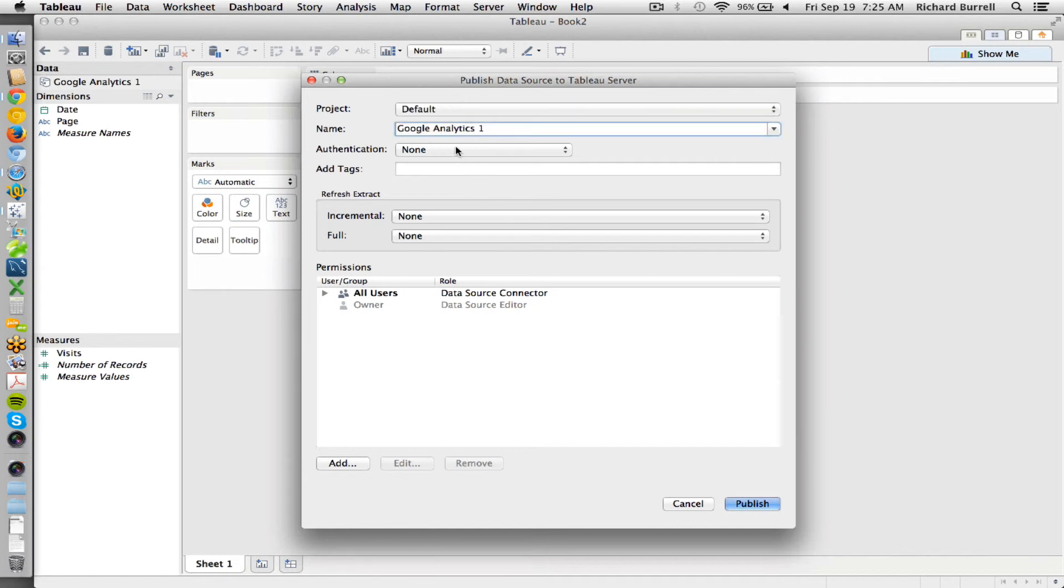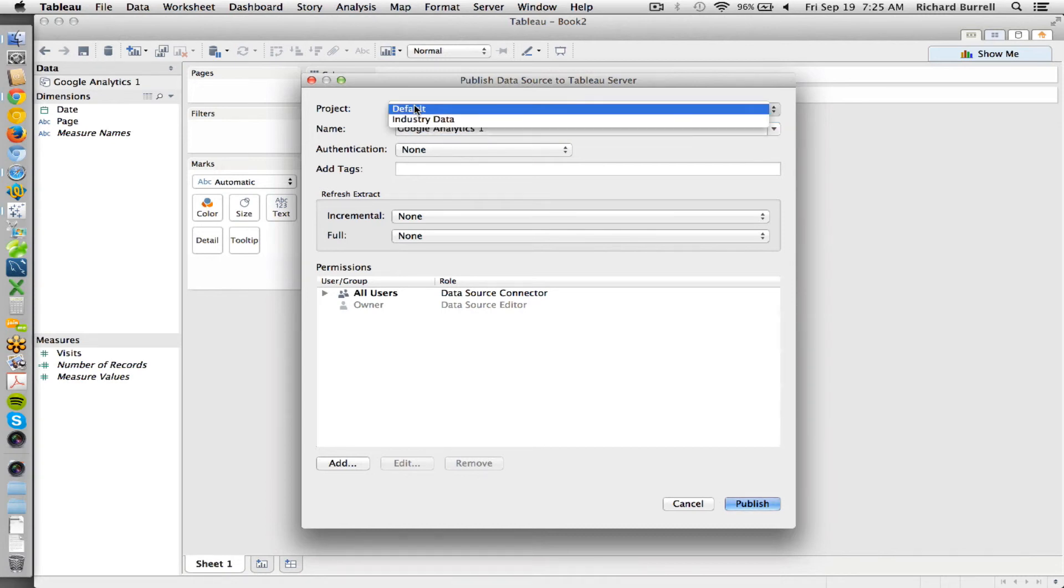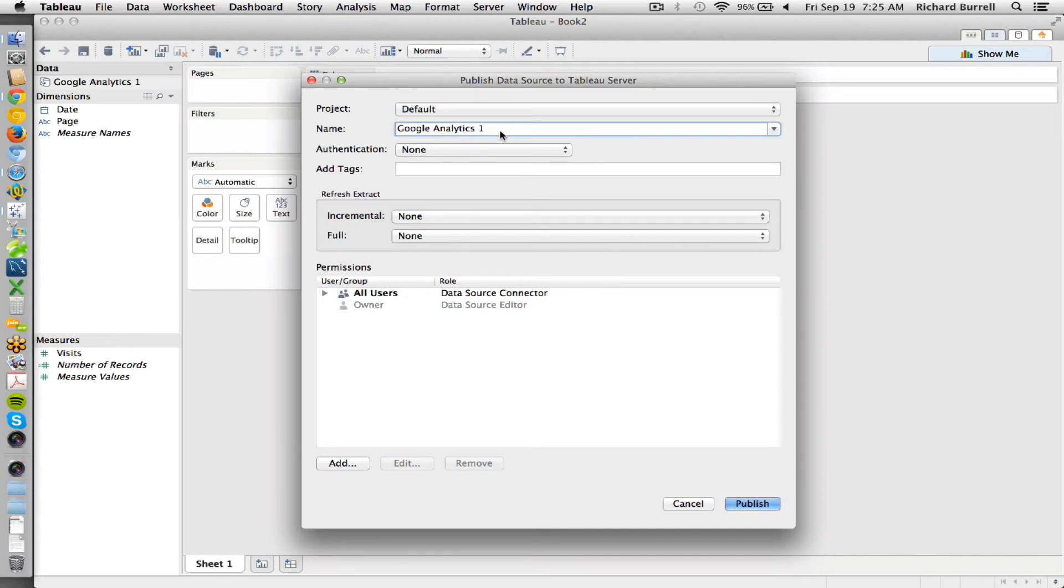The project name will just help you find it later if you need to group. If you're going to have multiple of these and you want to separate them, you can put them in different projects. Projects can be added through the web-based interface.